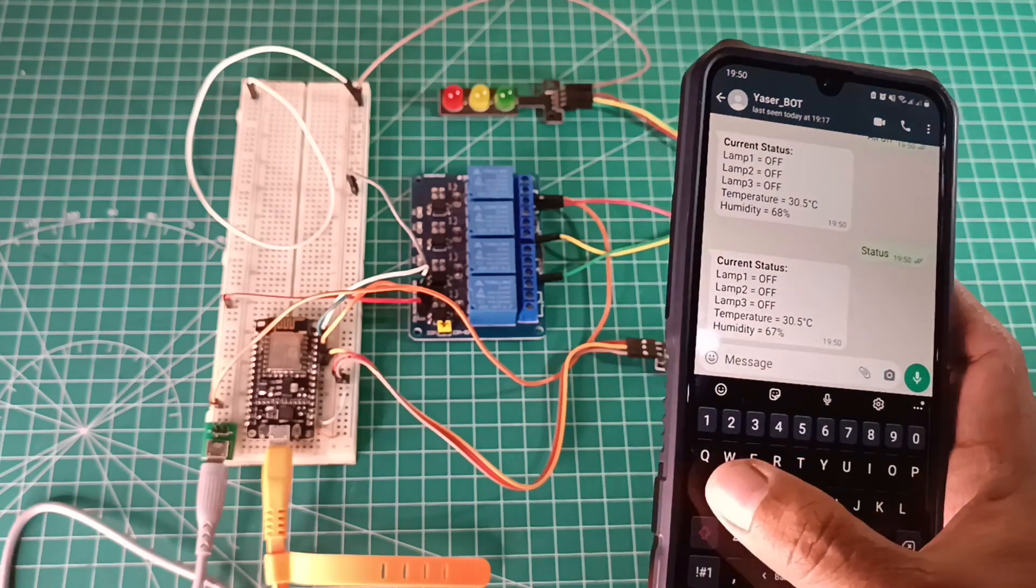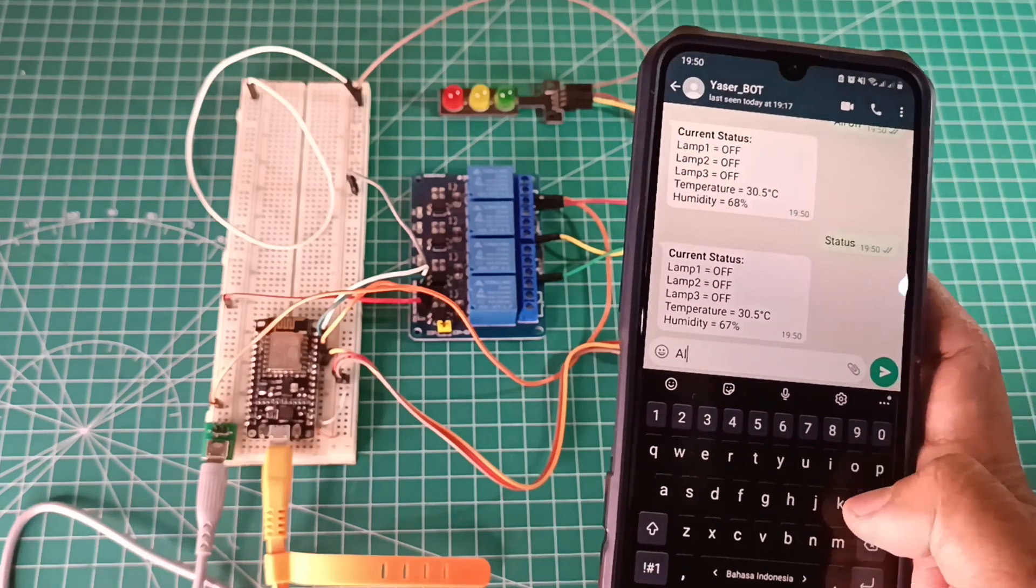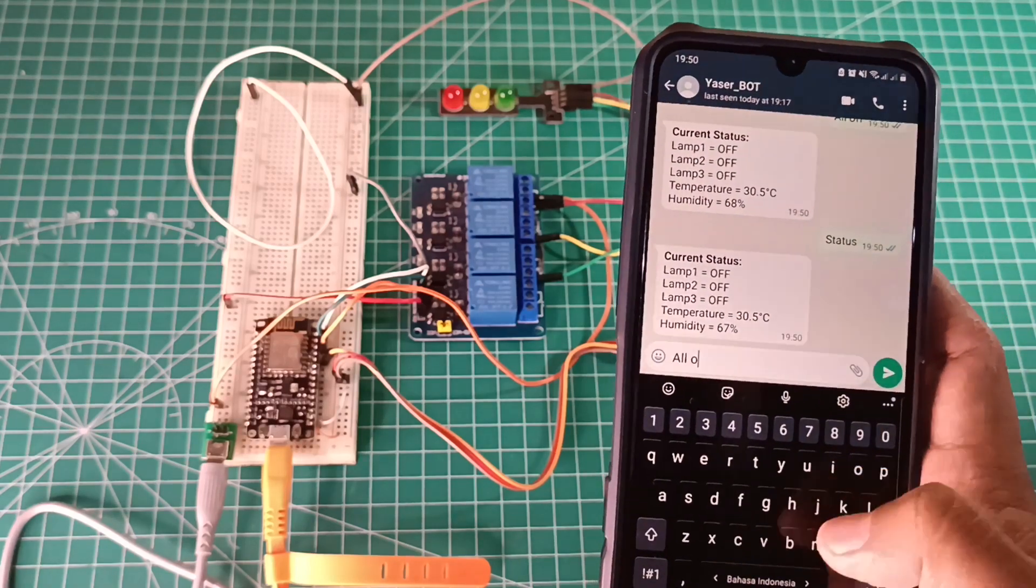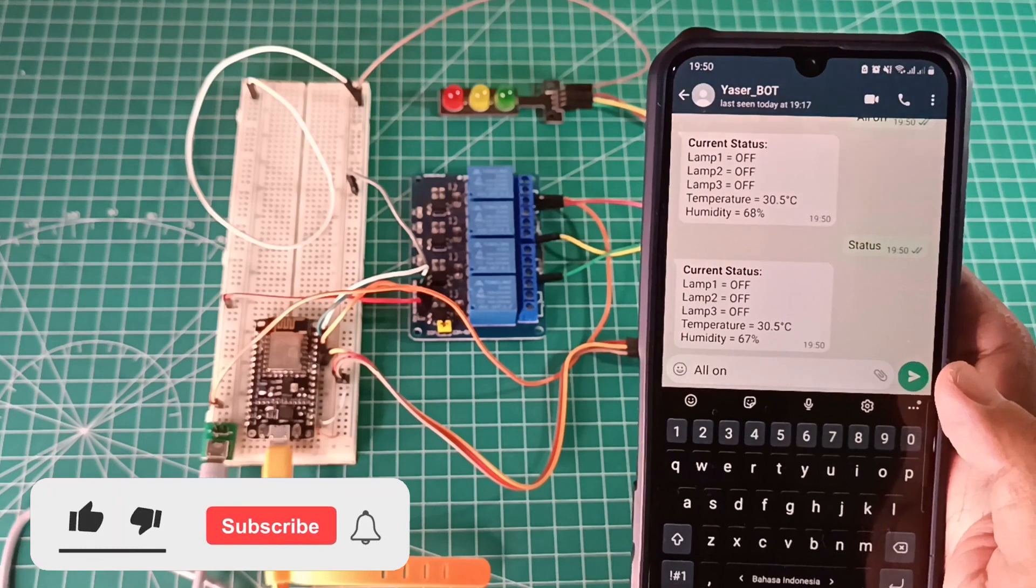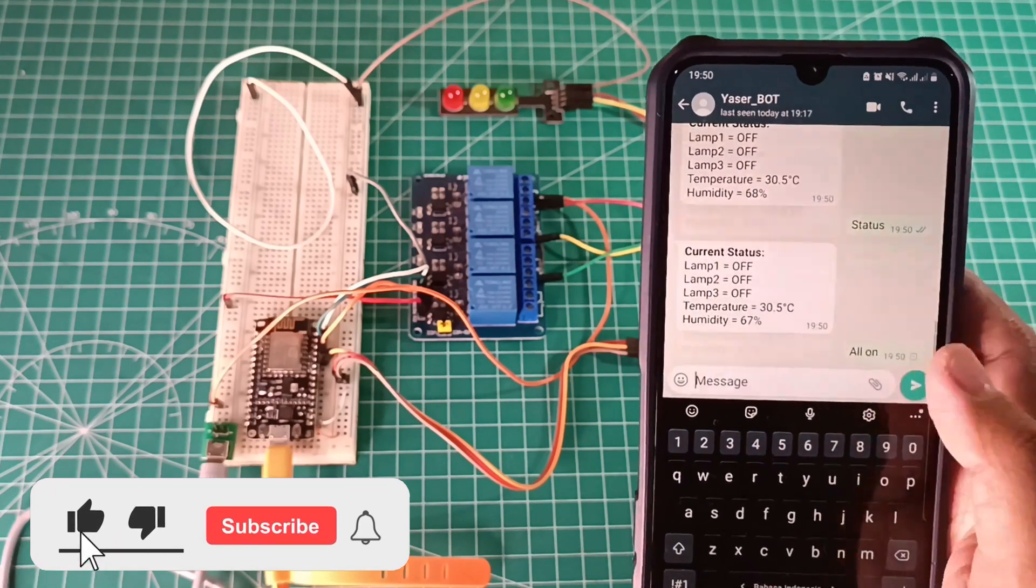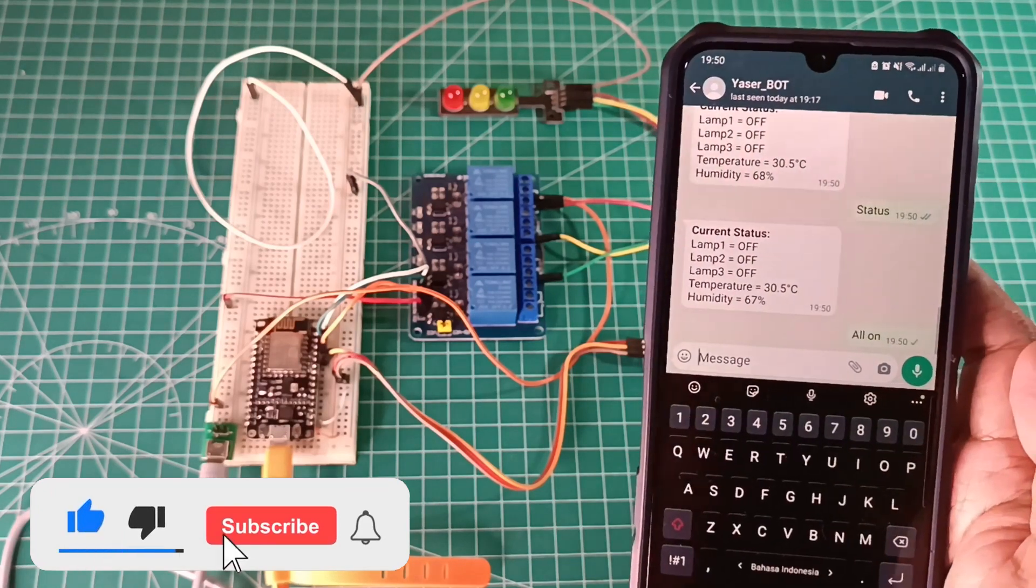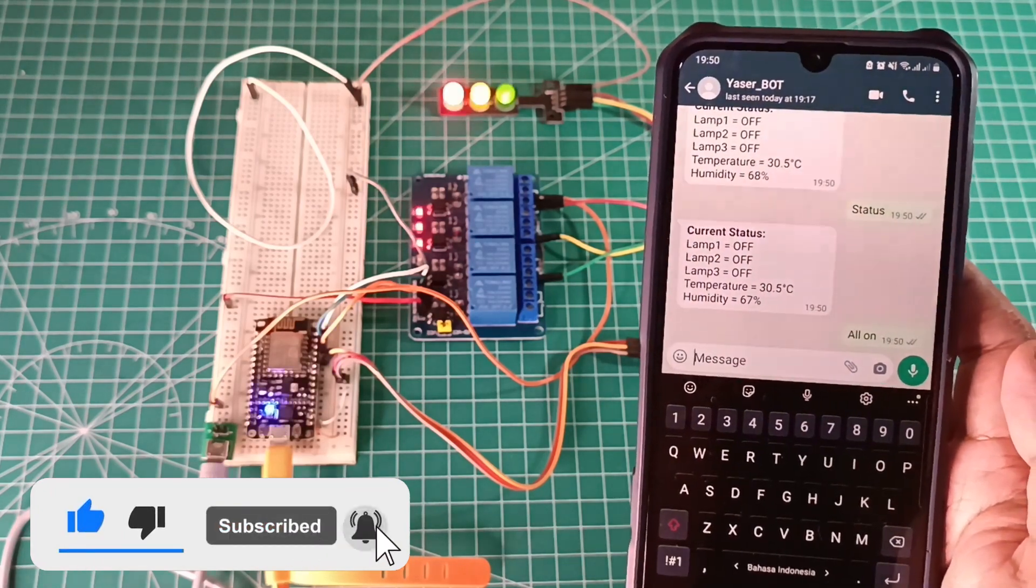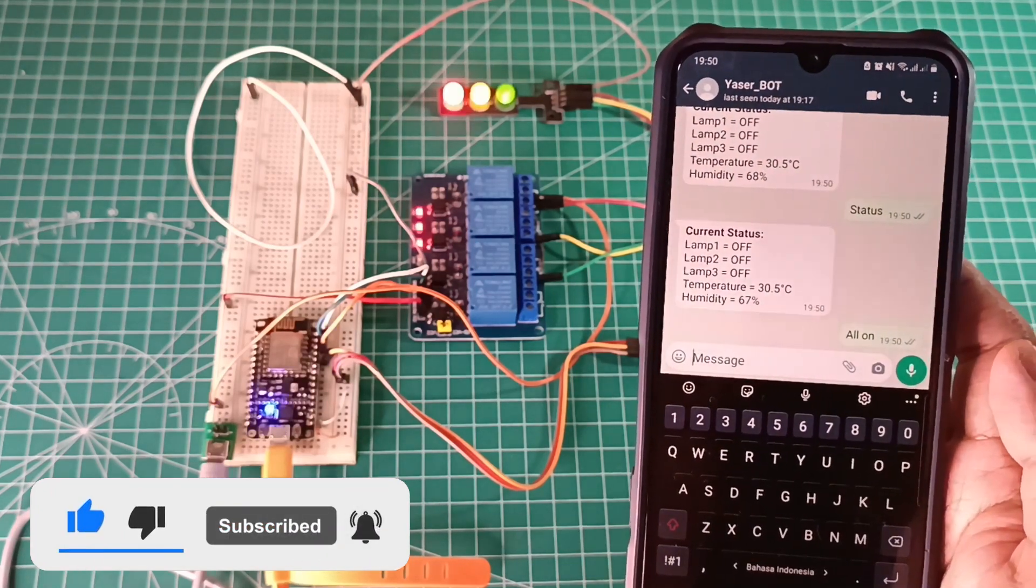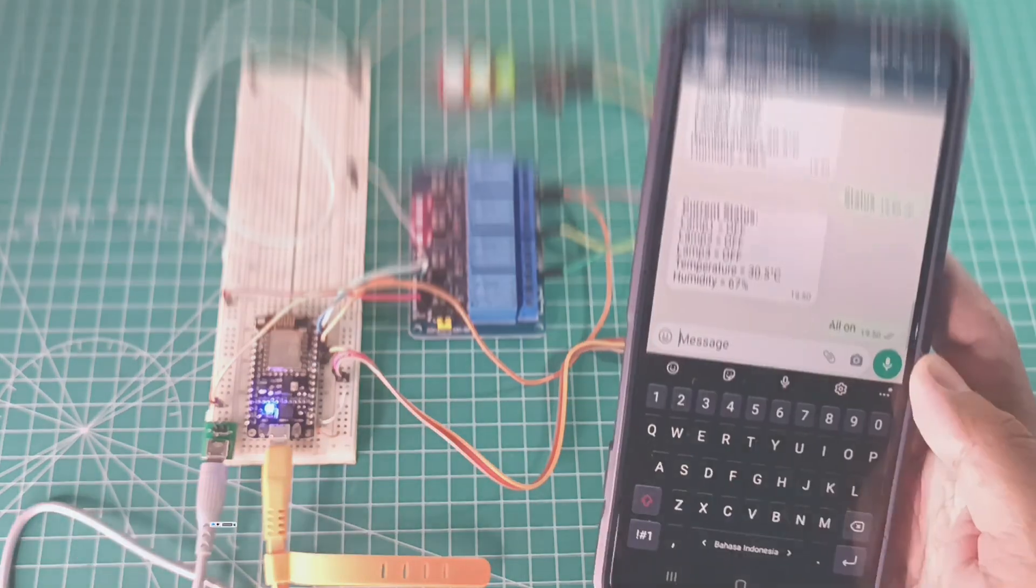Hi! In this video, I will show you how to control ESP device from WhatsApp. Before start, please click subscribe button and bell icon to get updates on my latest videos. Thank you! Let's get started.